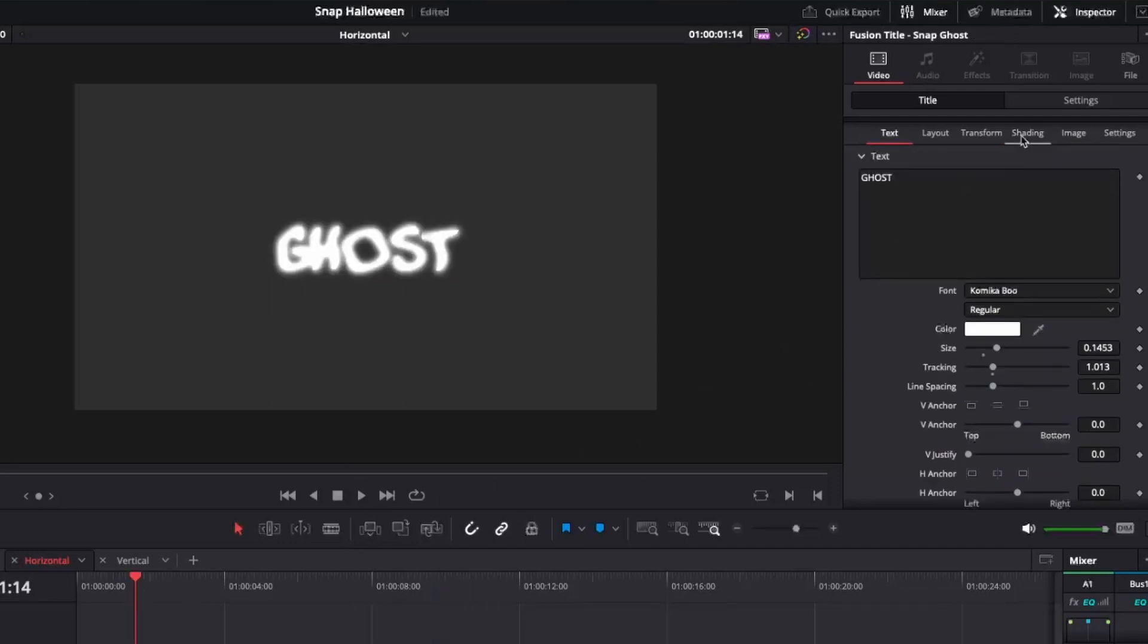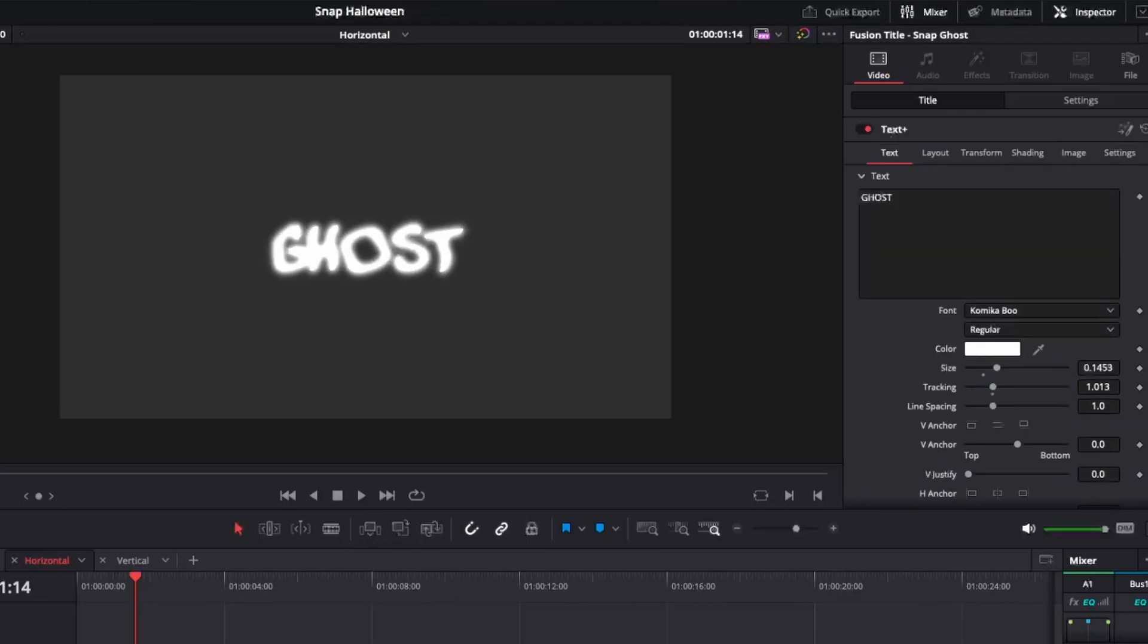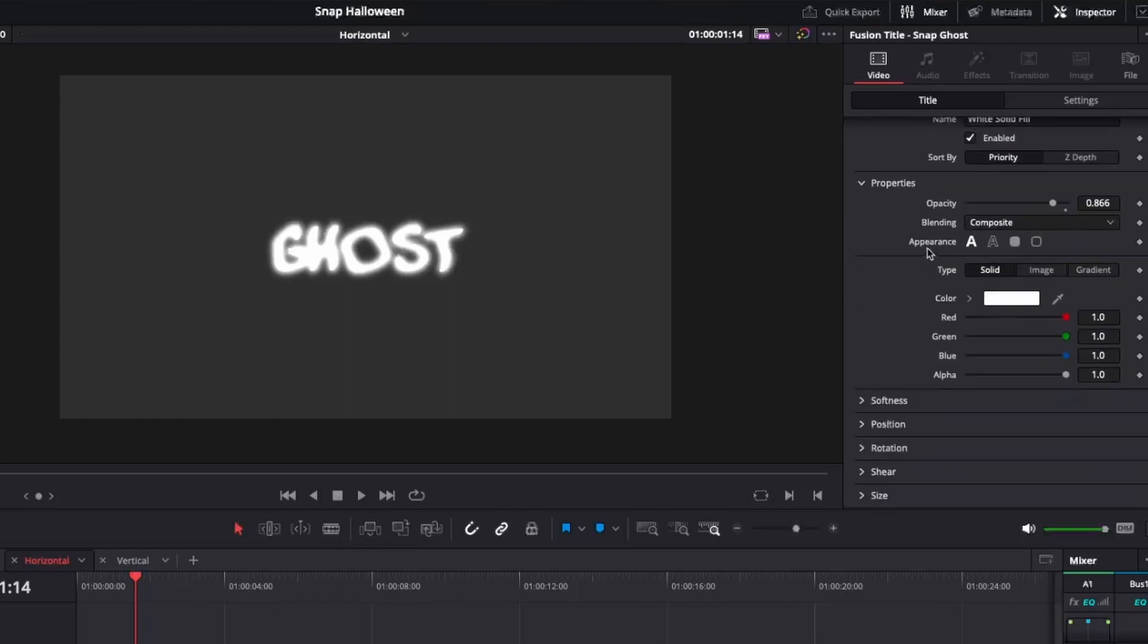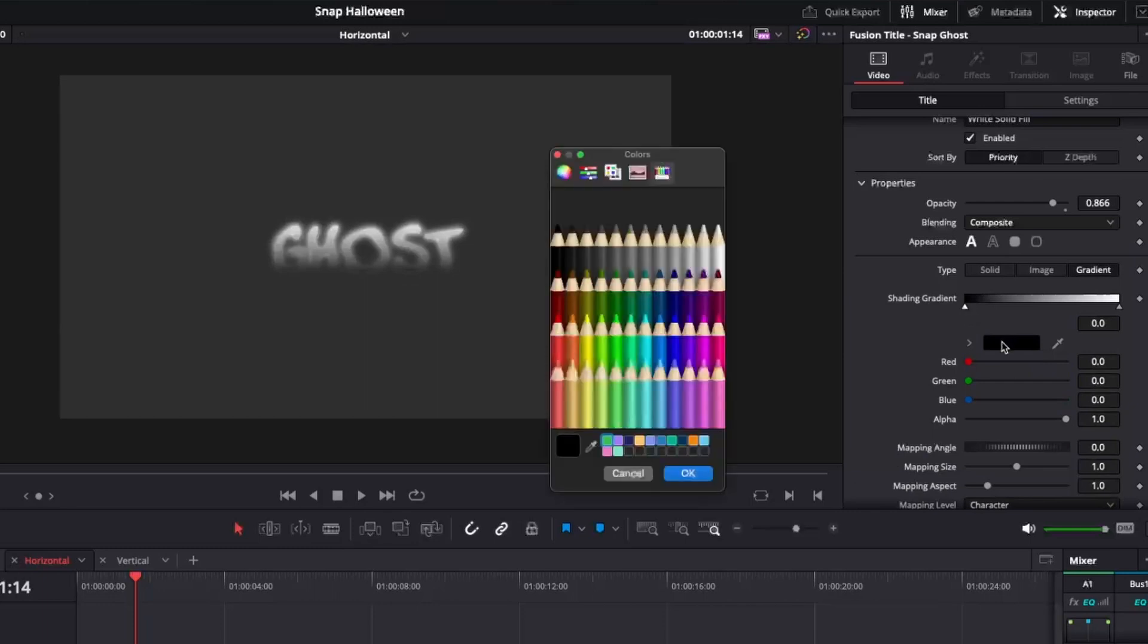You might decide to go back over to the ghost and you're going, hey, Mr. Ghost, we'd actually like you to also be a gradient. Click on Snap Ghost, make sure we're on video title, and then go to shading, make sure we're on element one. And then we can just go to this color drop down, just above it is gradient. And now just like that, we have ourselves a gradient option and we can choose any color we want.